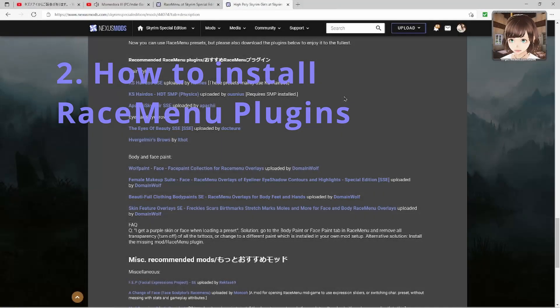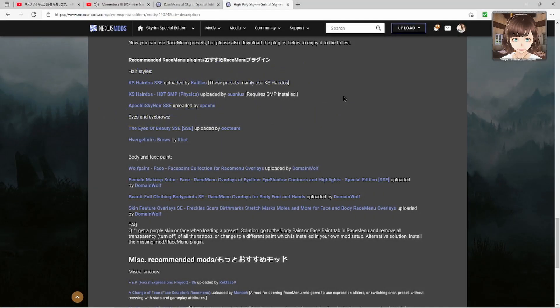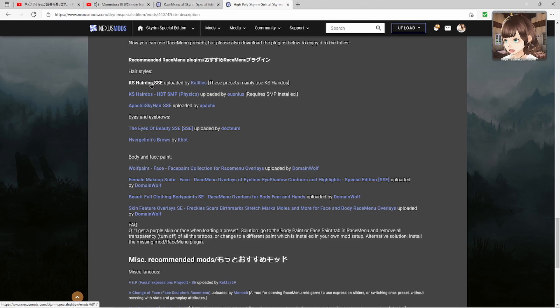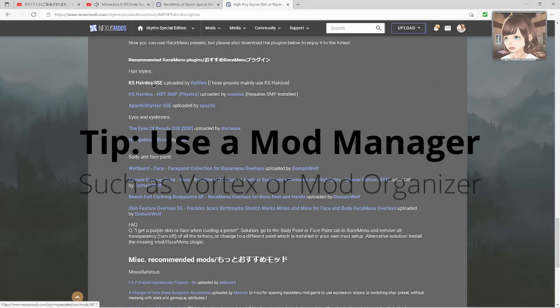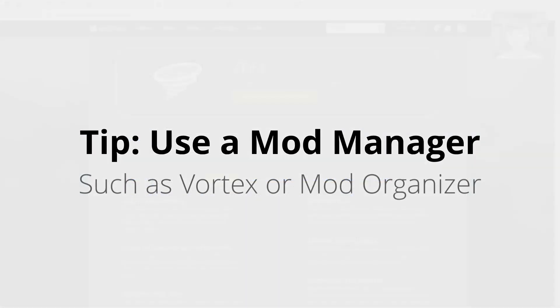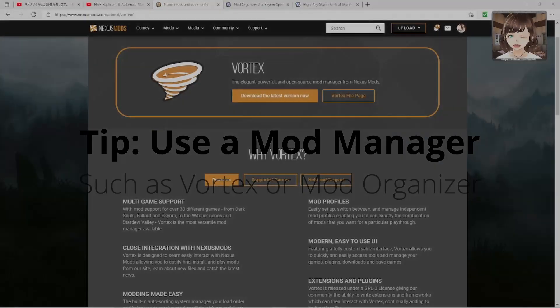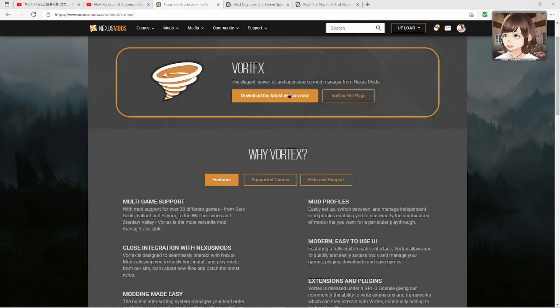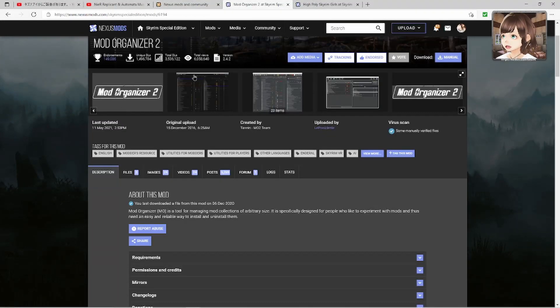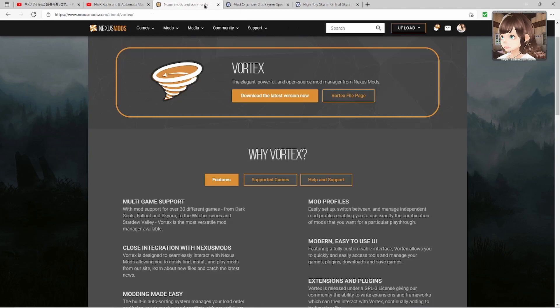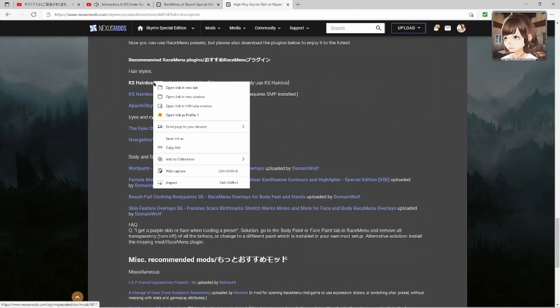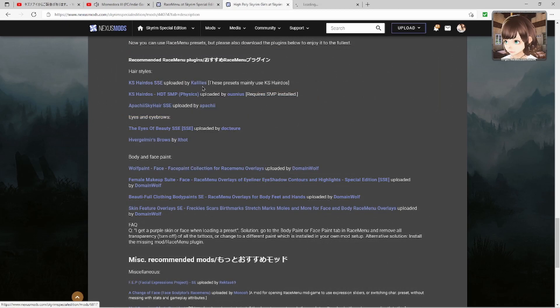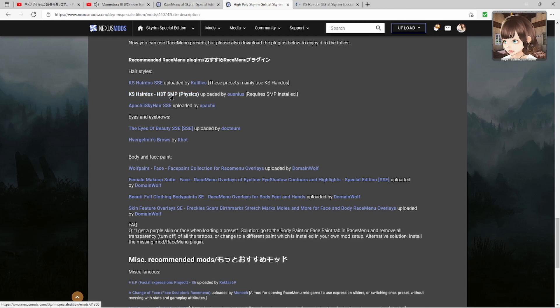Now that you've seen that, how do we actually install these? Before anything, I'll assume that you have either Vortex or Mod Organizer installed. These are both mod managers. Let's open links in new tabs. You can right click. You can skip this one, it's a bit advanced.